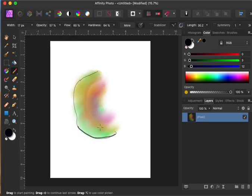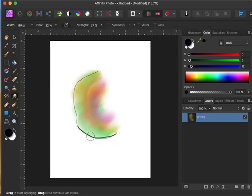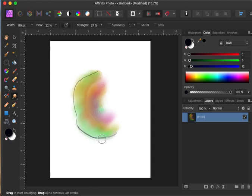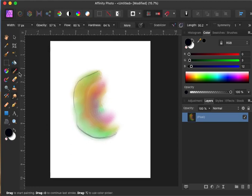You want thick and thin lines for variety. Now I can go back to my smudge tool and soften this up if I don't want that harsh line. You're going to have to decide if you want the harsh line or not.